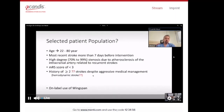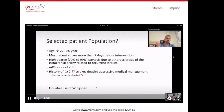The ESO guideline also recommends best medical treatment over angioplasty or stenting, but as expert consensus suggests considering endovascular treatment as rescue therapy in selected patients with symptomatic high-grade stenosis with recurrence despite medical treatment. Selected patients typically include those aged 22 to 80, with the most recent stroke more than seven days before intervention, high-degree atherosclerotic intracranial stenosis with recurrent strokes, MRS score less than three, and failure despite aggressive medical treatment.